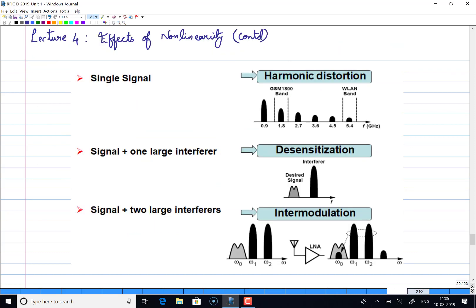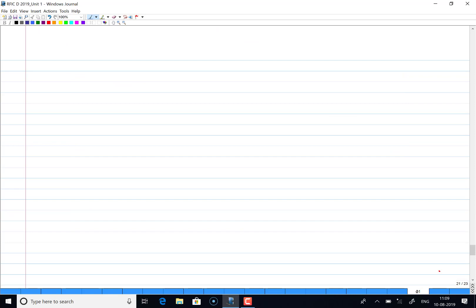So those are the things we have seen before. When you have a single signal, you have harmonic distortion. When you have a single signal and one interferer, desensitization happens. Now we will see the last effect of non-linearity, where we consider two strong interferers accompanying a desired signal. We will see whether these interferers affect the desired signal — that phenomenon is known as intermodulation.